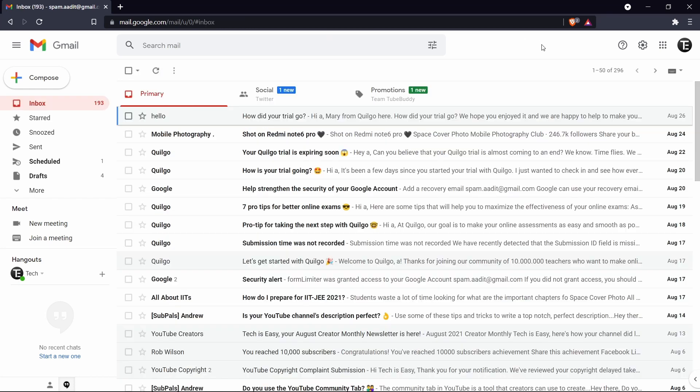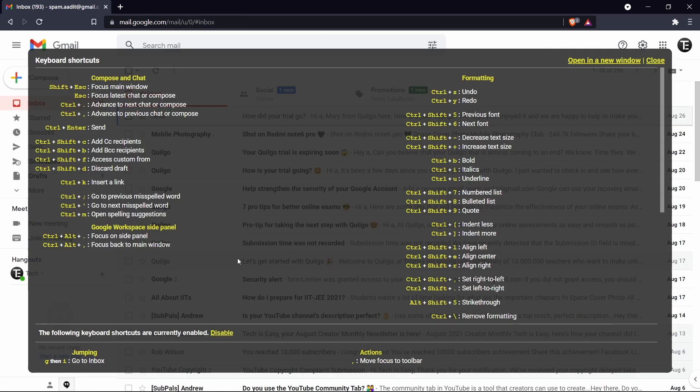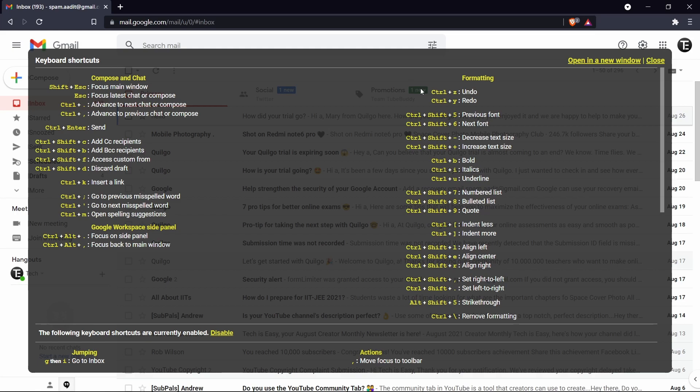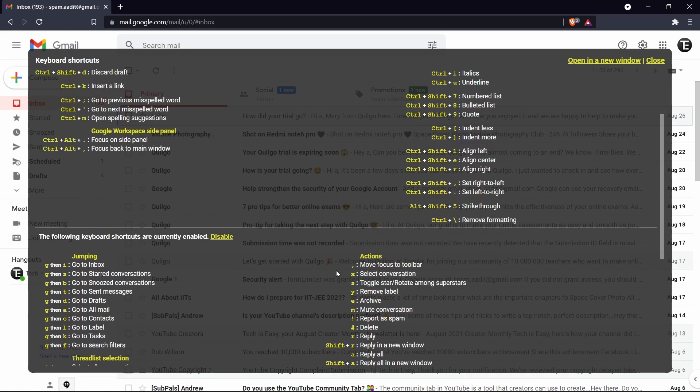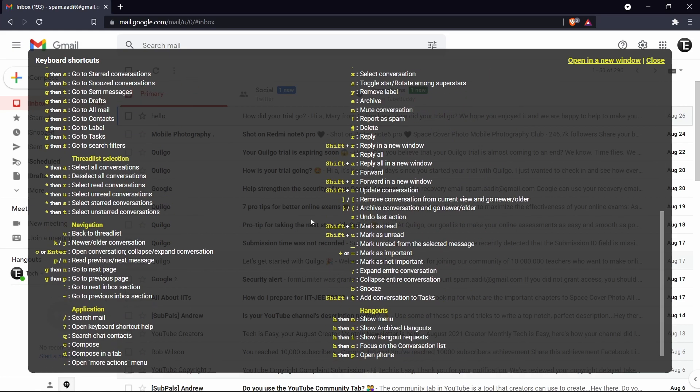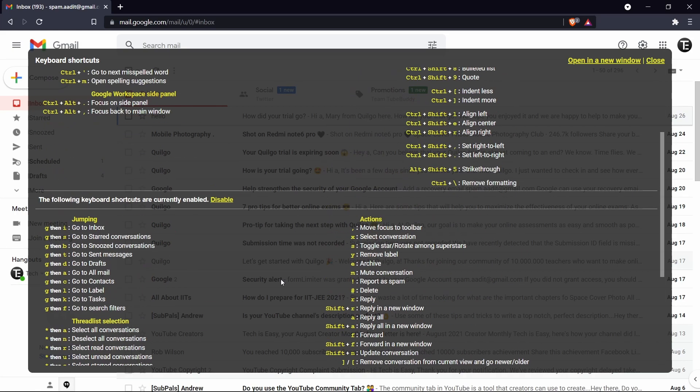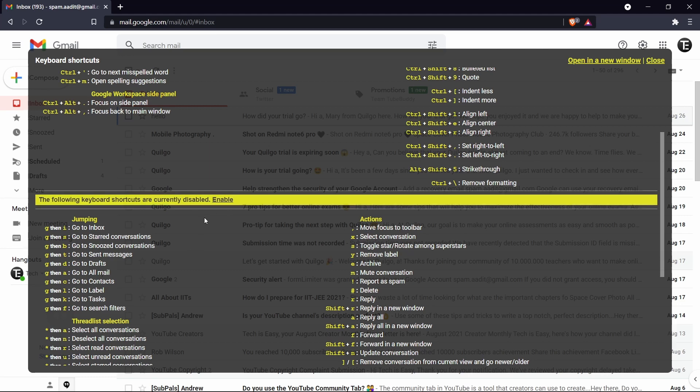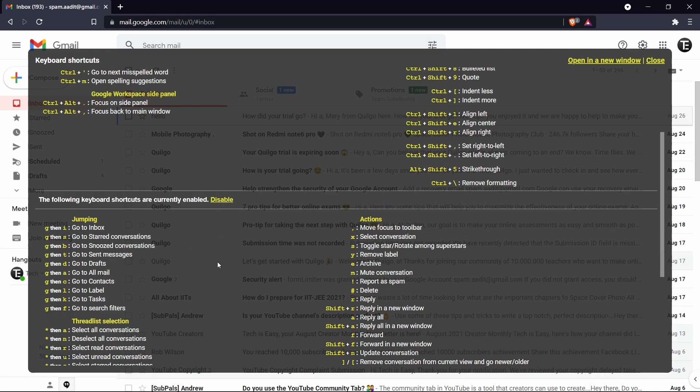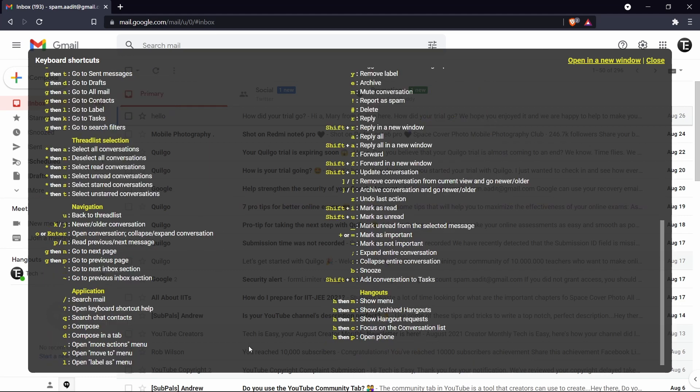So now if you press shift and the question mark together, you'll get a list of all of the shortcuts which you can use. So they have different shortcuts for different topics, like composing an email, formatting it. And if you scroll down, they have even more shortcuts. So these are usually disabled. But if you click on enable, then you can use all of these shortcuts.